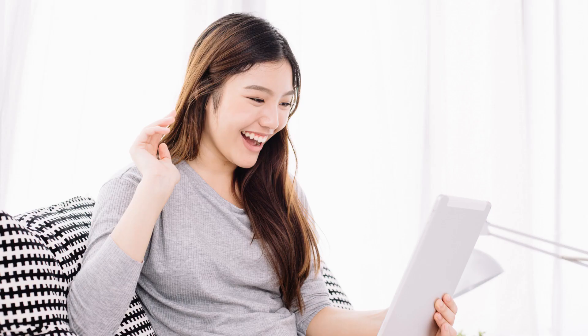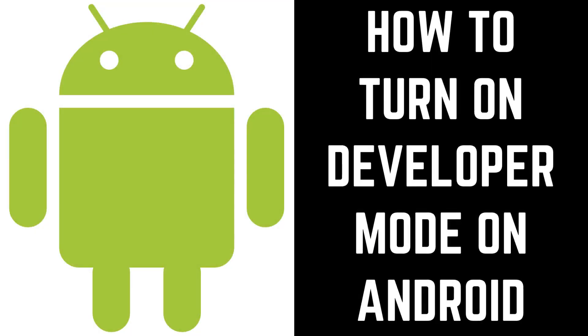Such as faking your GPS location and setting your Android device up to stay awake while it's charging. Now let's walk through the steps to access Developer Mode on an Android device.